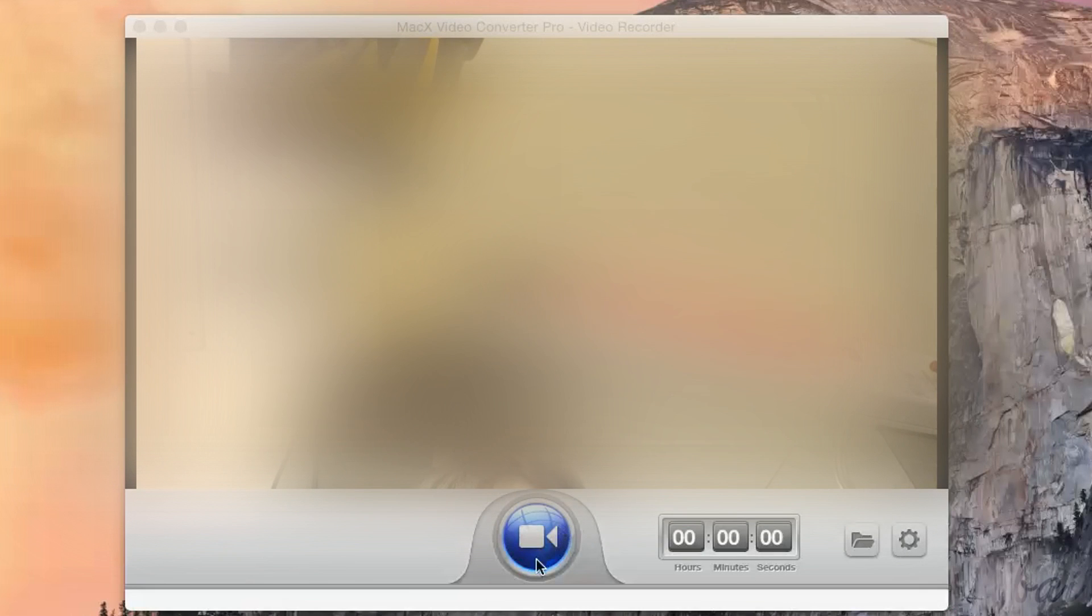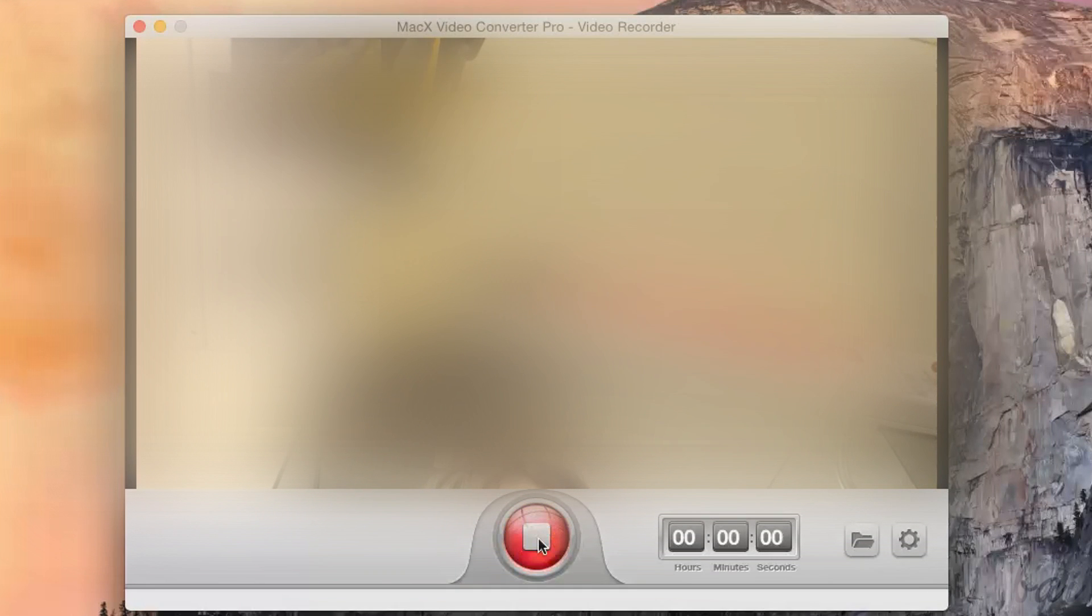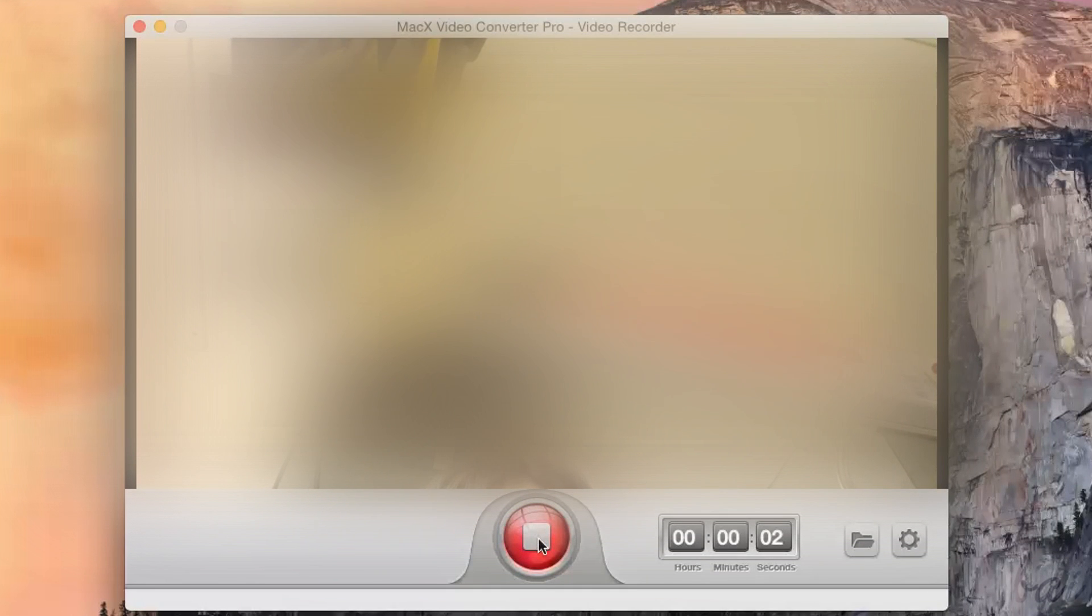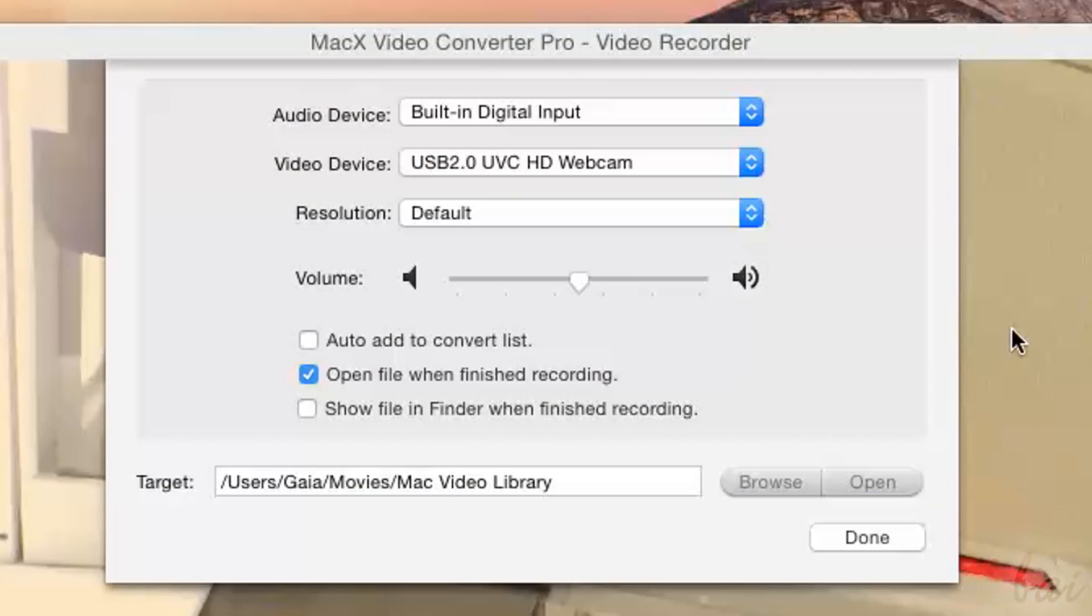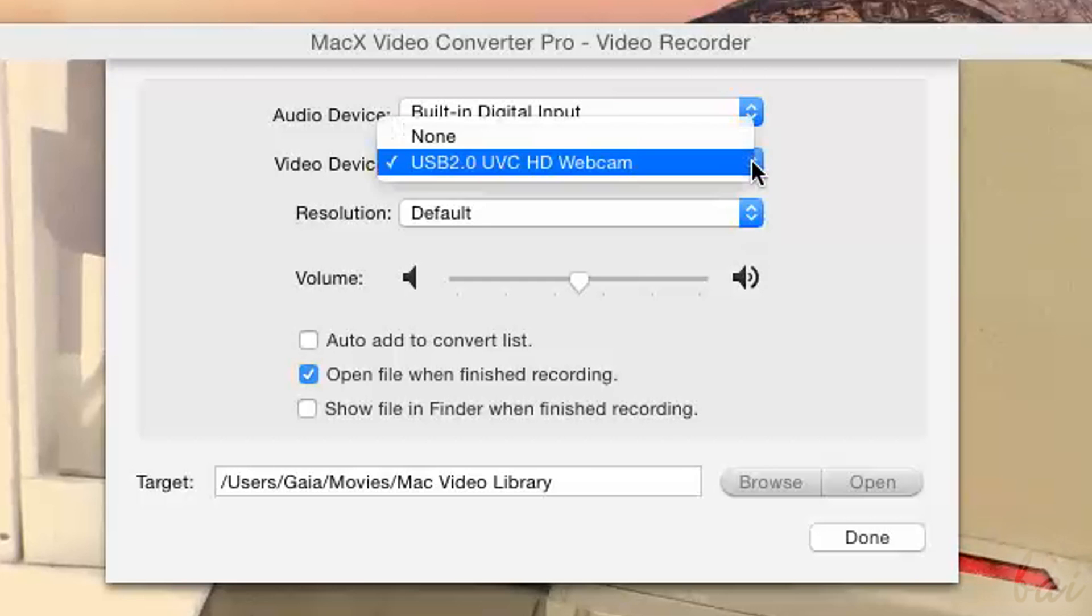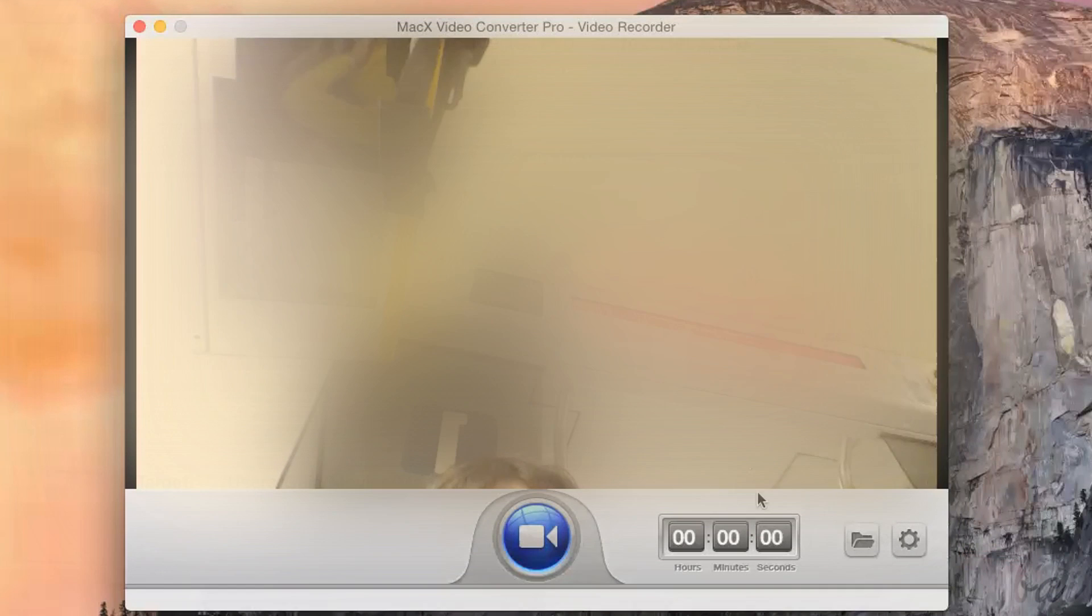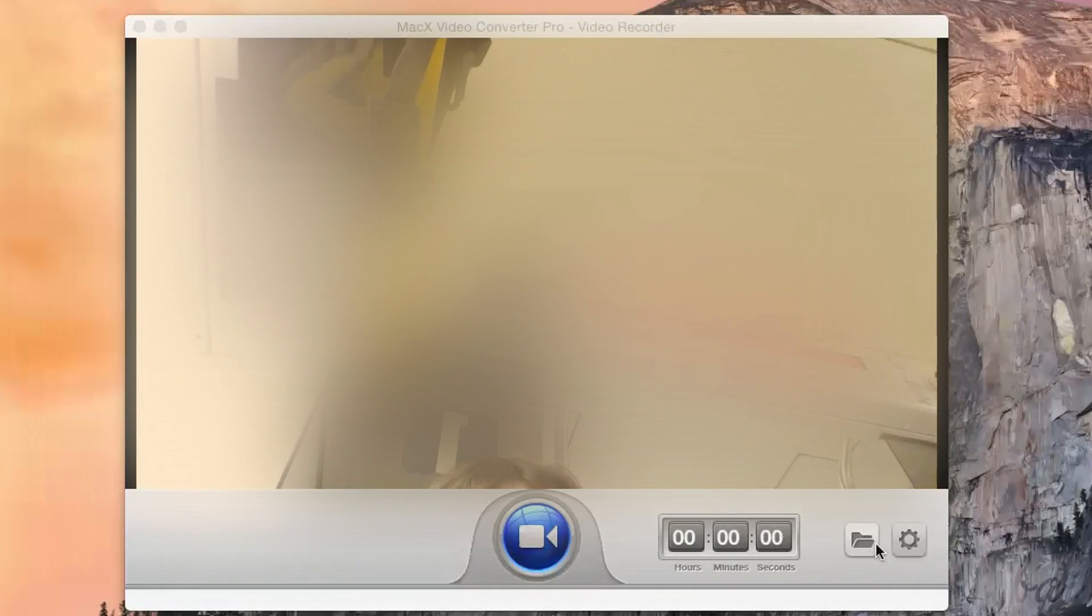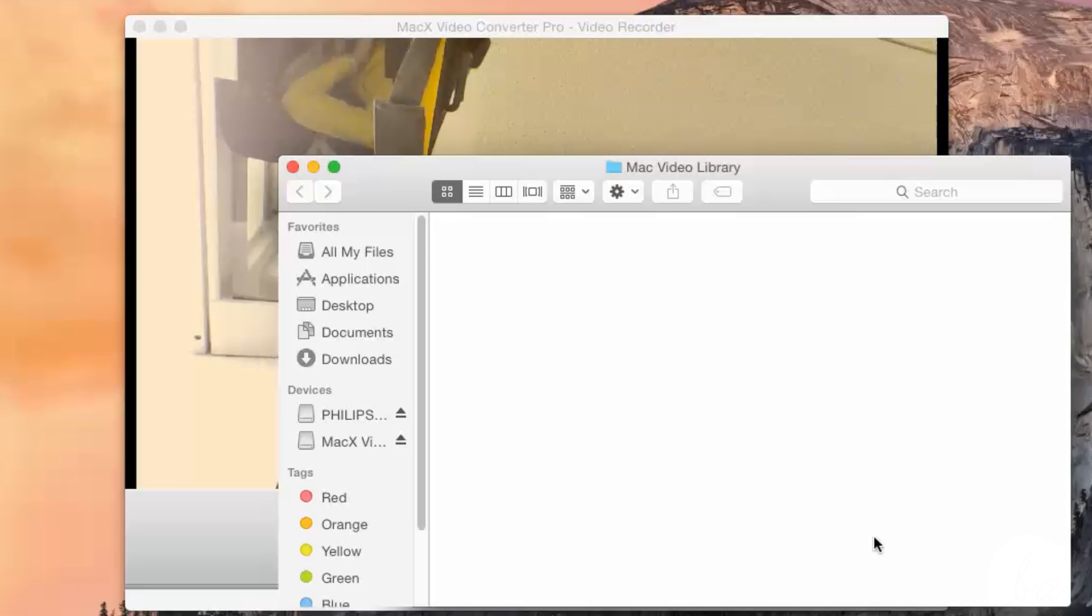In both Video and Screen Recorder, you can click on the main blue button to start recording. You can click on the Gear button to set the Destination Folder and other settings. Use the Folder button to open the destination folder where your video recorded is saved.